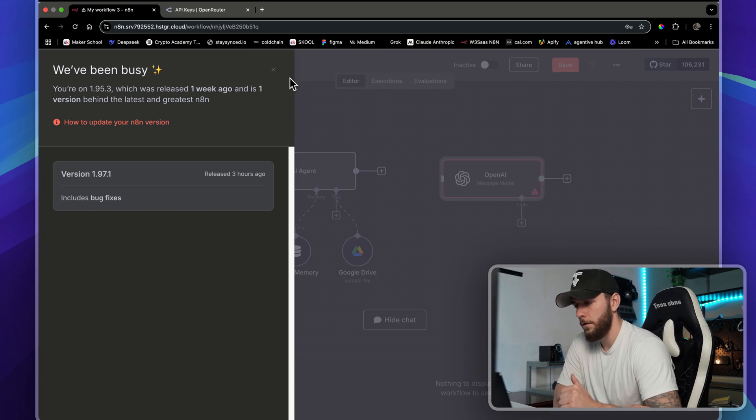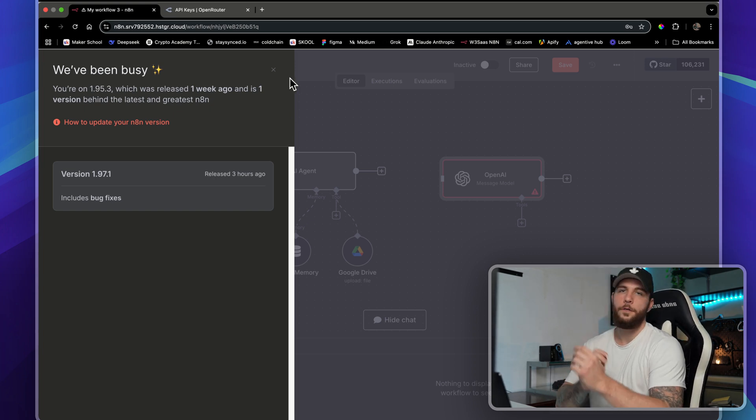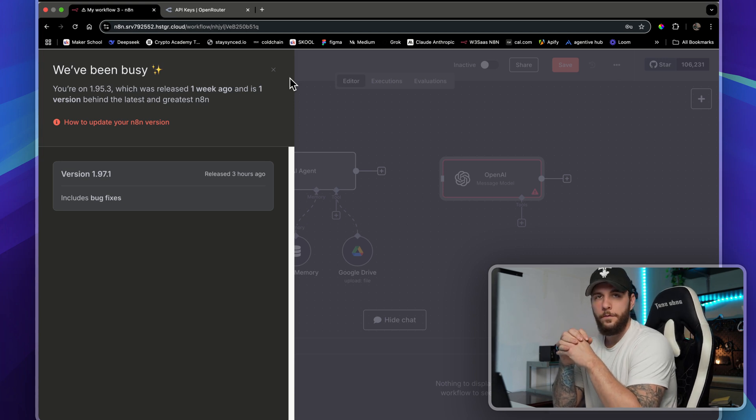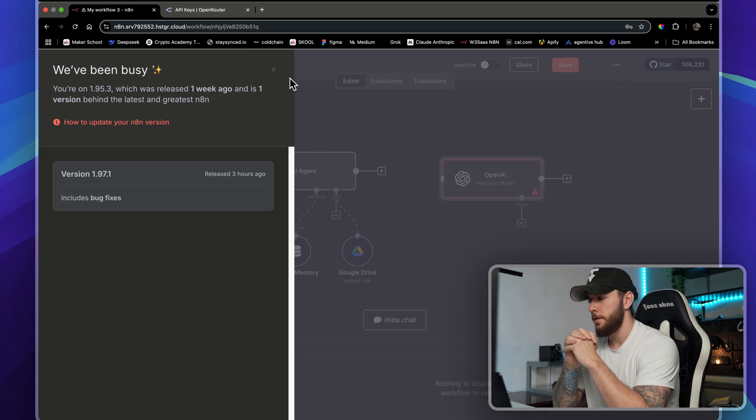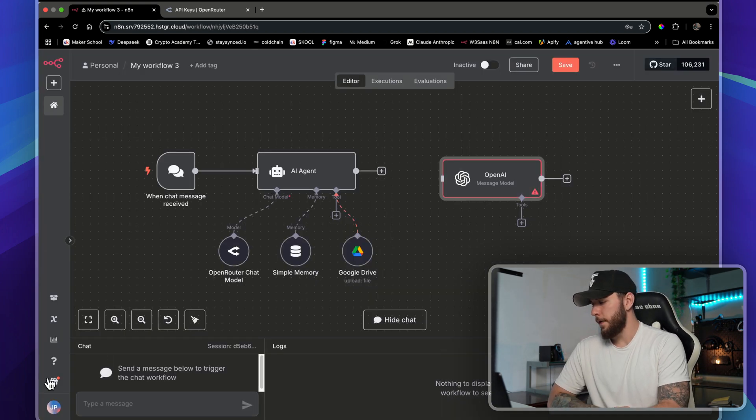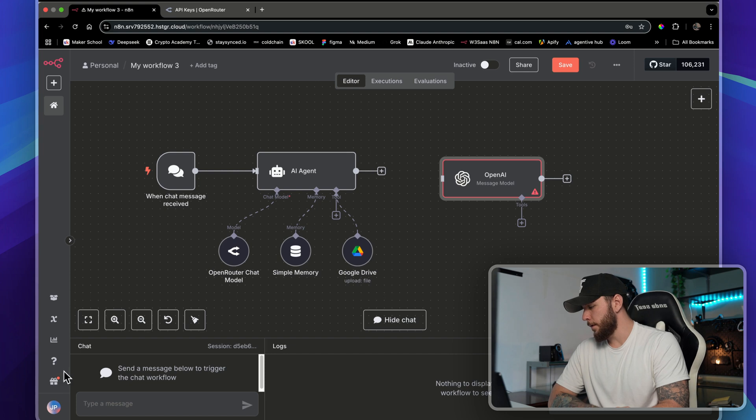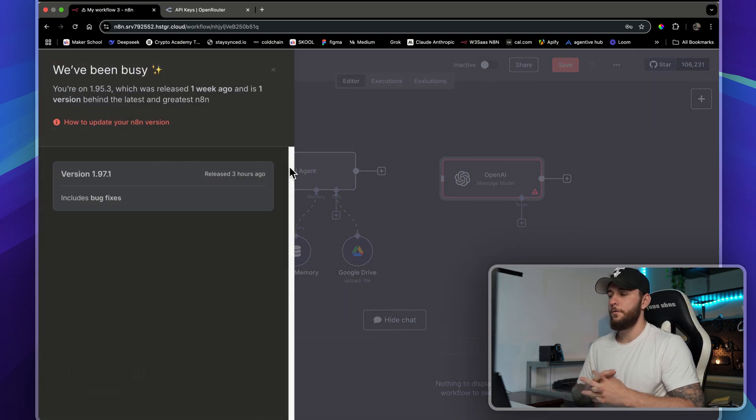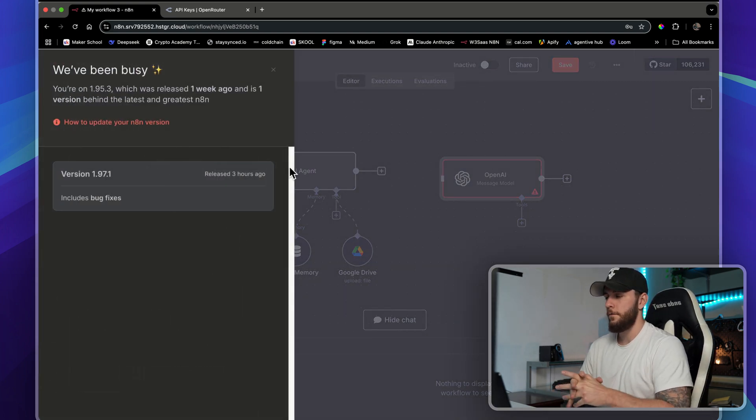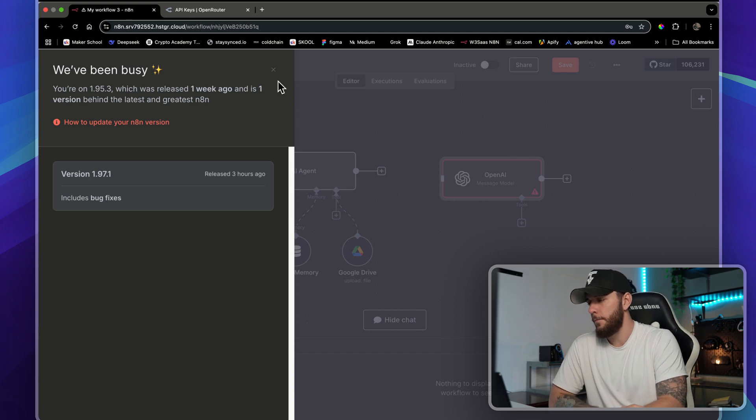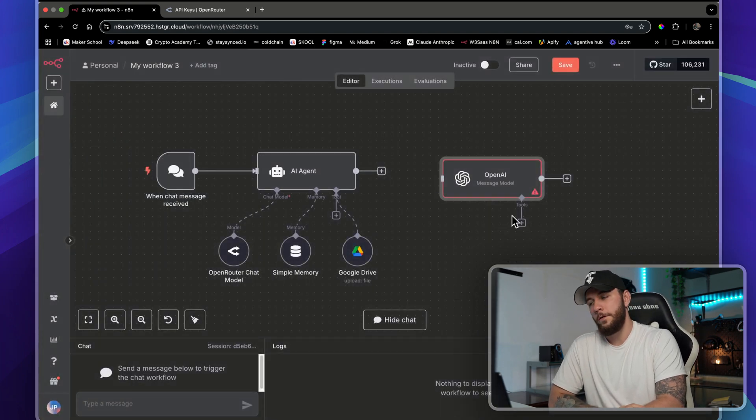If your system isn't updated when it's not self-hosted, there should be an option here where you can just update your system quickly. Unfortunately, I am self-hosted so I don't have that option to show you right now, but update your system and then everything should be good to go.